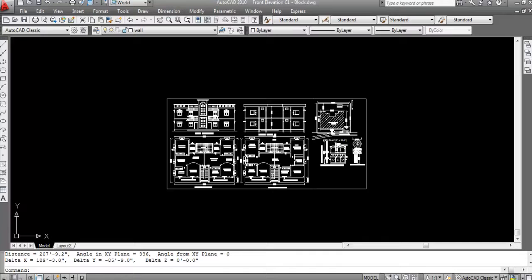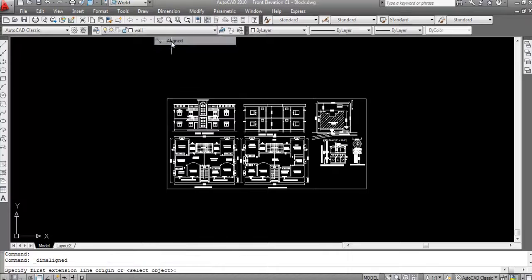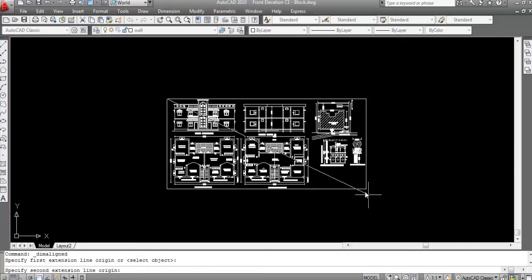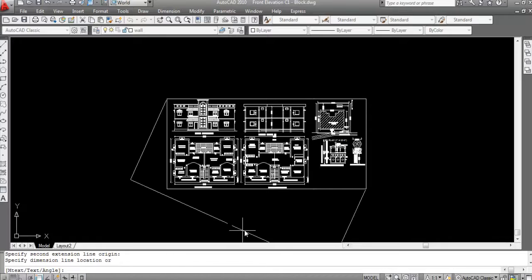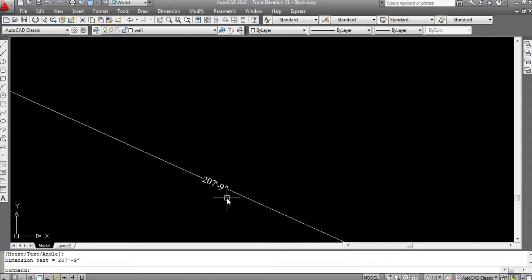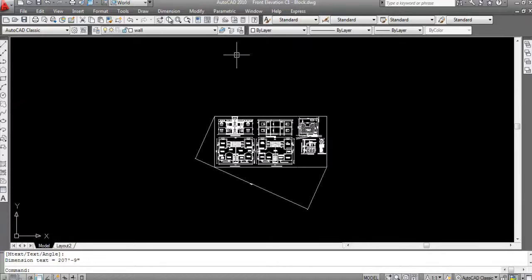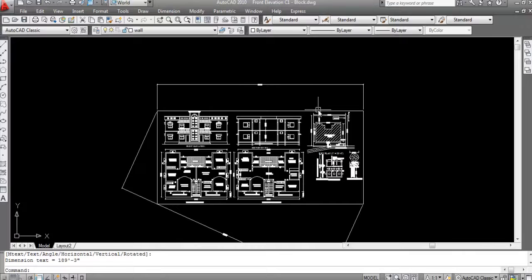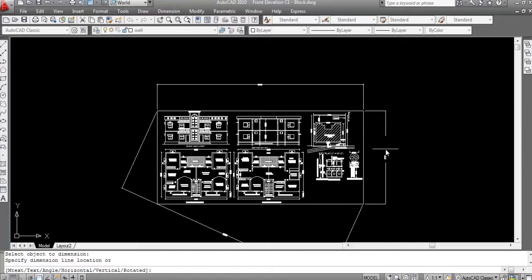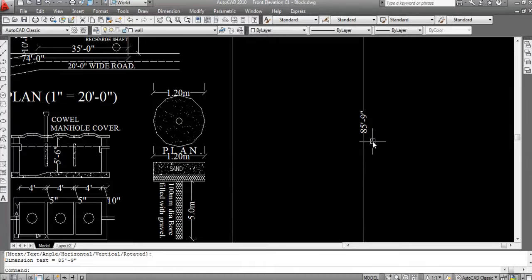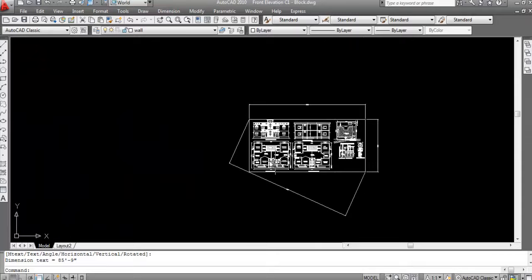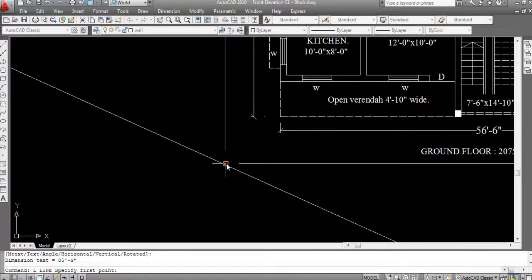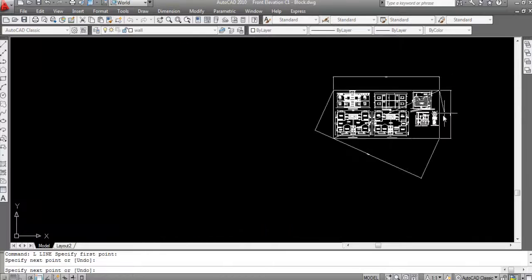To verify, go to Dimension then Aligned — click here and click here — and you can see it shows 207 feet 9 inches. Then go to Dimension again and Linear — this length is 189 feet 9 inches. Now draw a line here: first point here and second point here at this corner point.